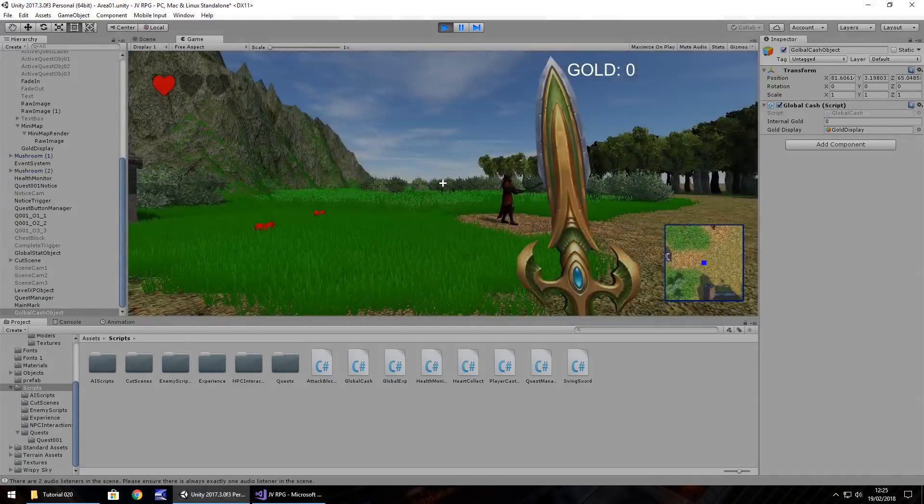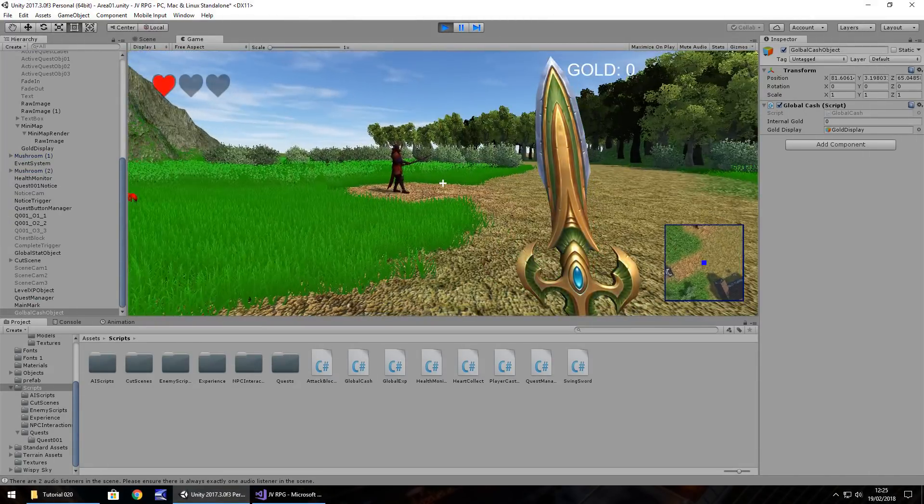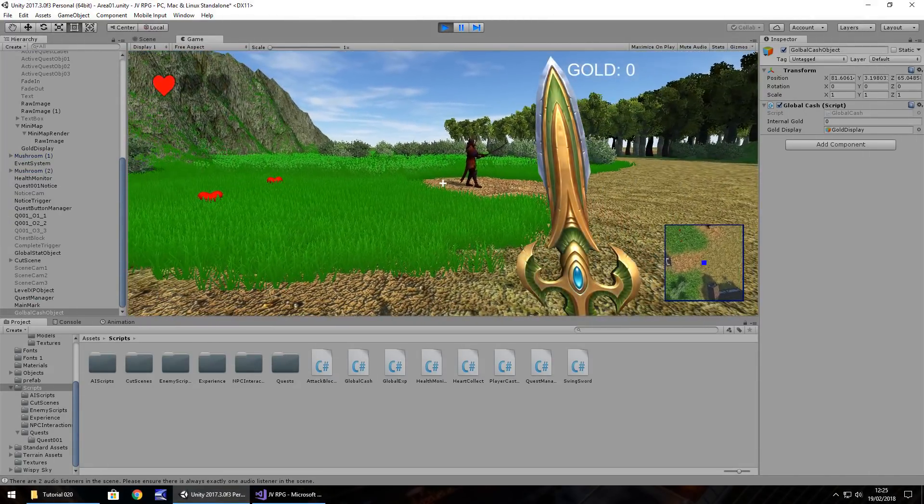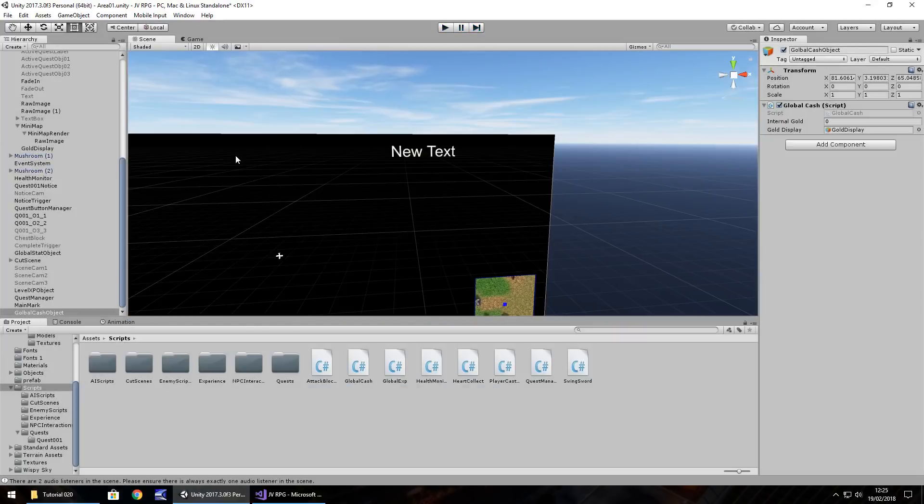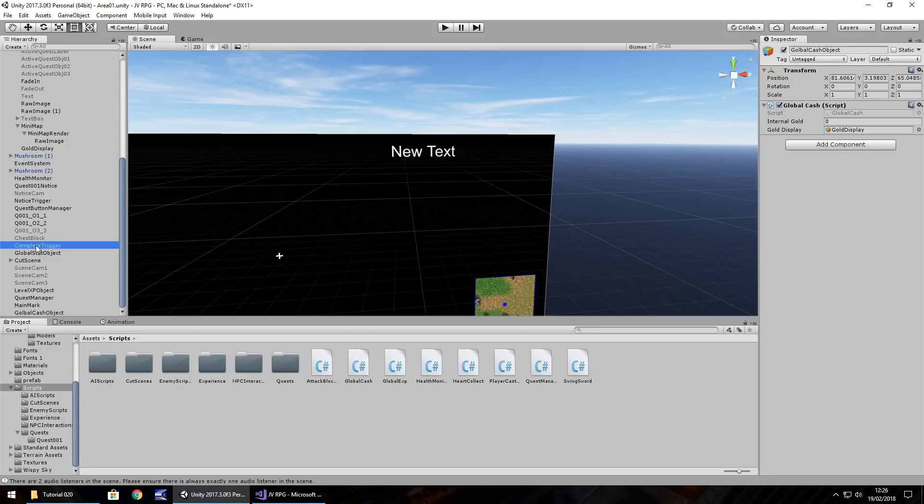We can see, even though it says new text, it automatically updates to gold zero. So let's actually make that worthwhile. Let's get ourselves a hundred gold when we complete that quest.